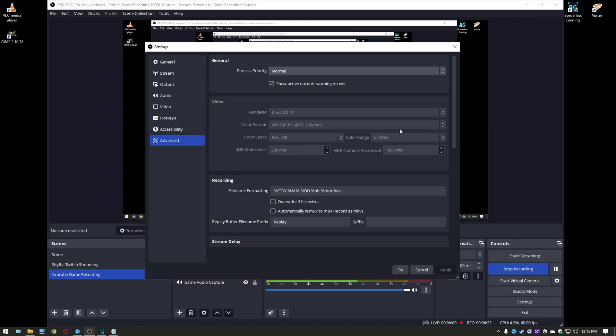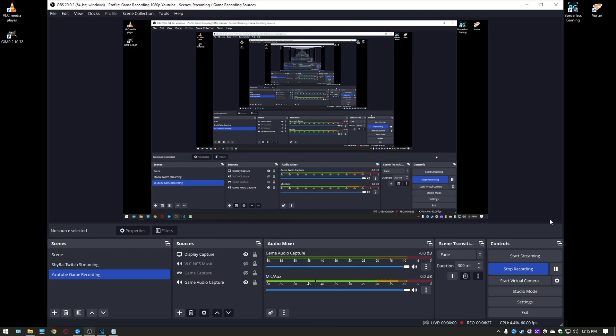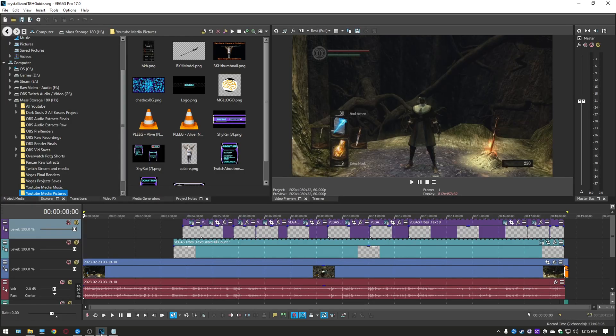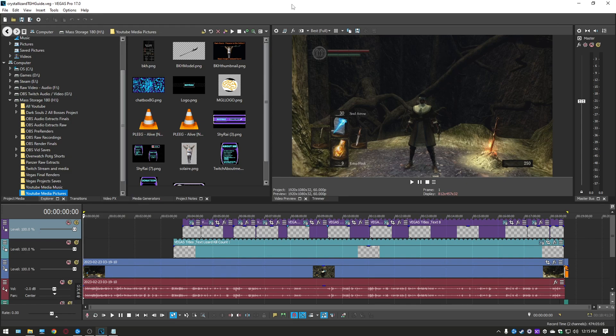Your video tab down here do not change any of this this is all perfectly fine and that'll be it for OBS settings so we're going to go down into Vegas here real quick.